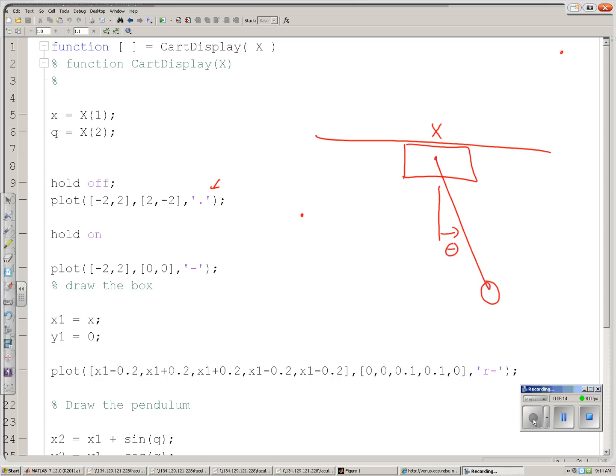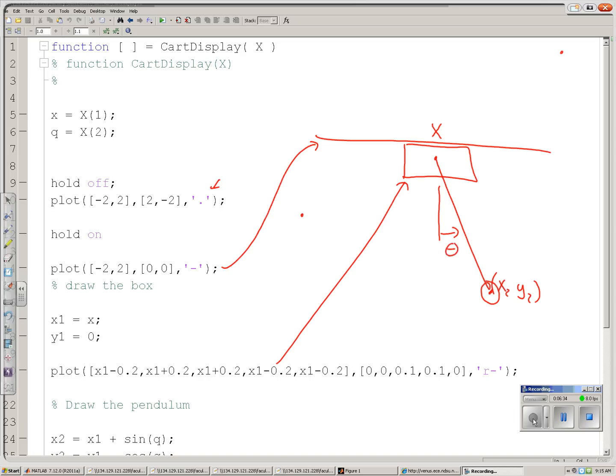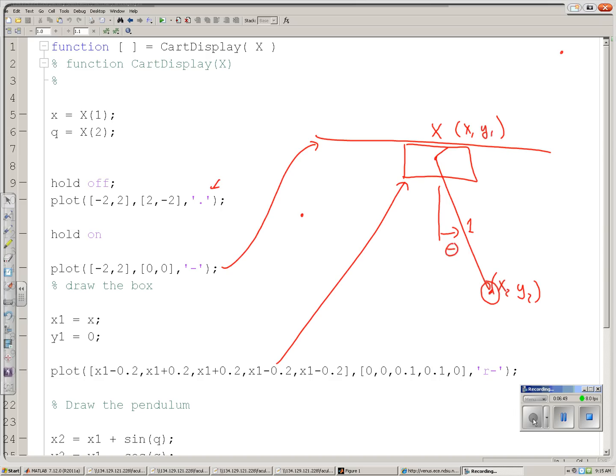I'll then draw the ground reference. Go from minus 2 to plus 2. It's y equals 0. Draw a box right here. And then this guy right here. This node, x2, y2, is equal to this point, x1, y1, plus the length, which it shows to be 1 meter, times sine theta for x2, cosine theta for y2. Right there.